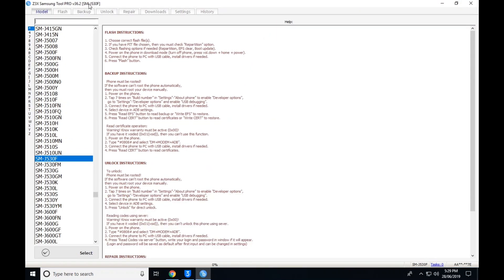Hello viewers, we have just come to show you Z3X Samsung Tool version 36.8. This is the latest version.